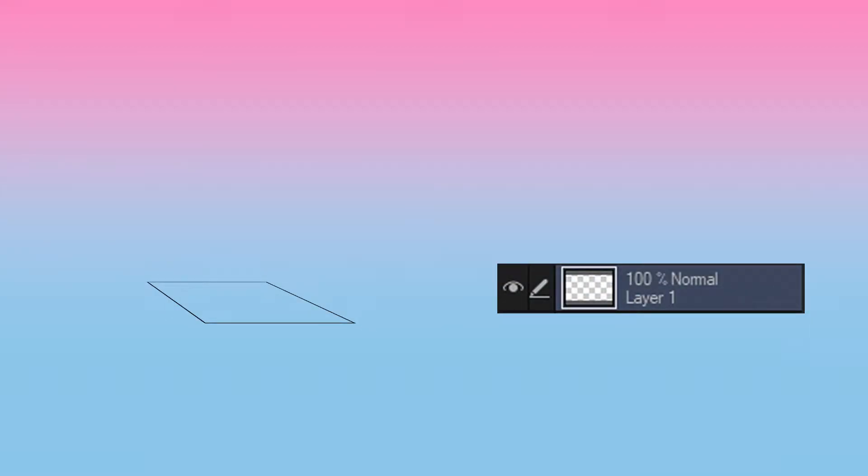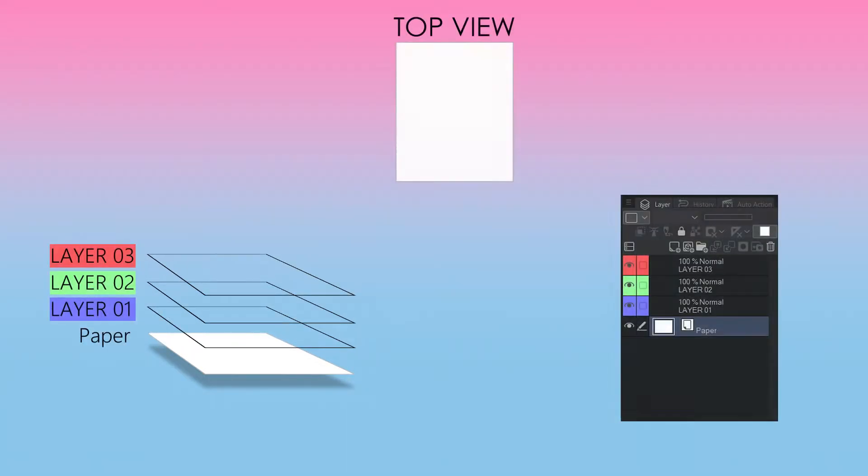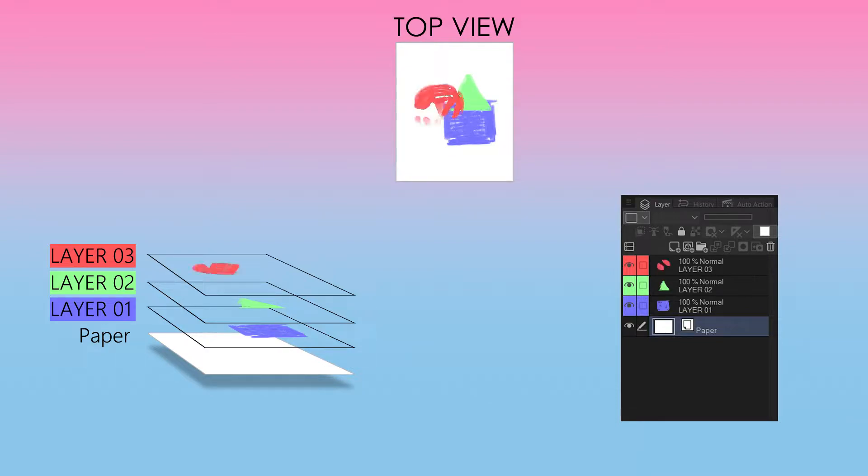So basically one layer is equal to single sheet of transparent paper and we always started with a blank. Adding layers on top of it is like adding a transparent sheet stocking to each other.